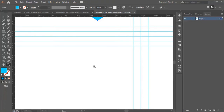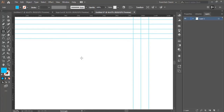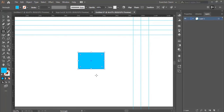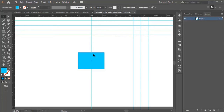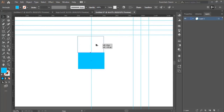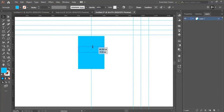First I zoom in, then we select the rectangle tool and put it right here. We drag rulers and put a ruler in the middle. We make sure it's in the center. Then we draw another shape here, hold the Alt button and drag it to duplicate it like this.